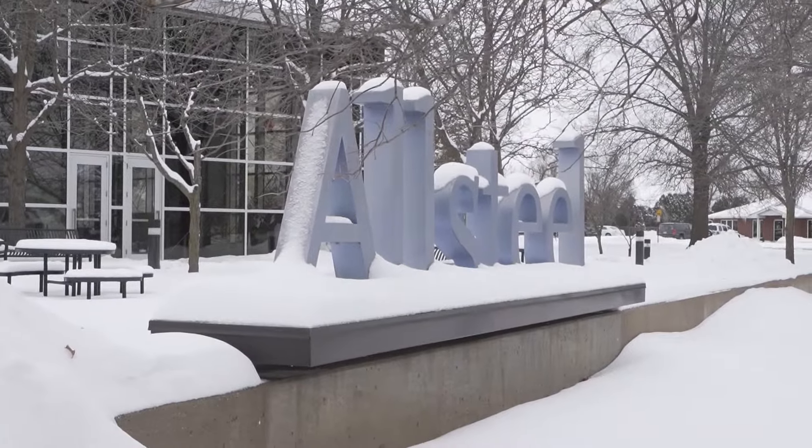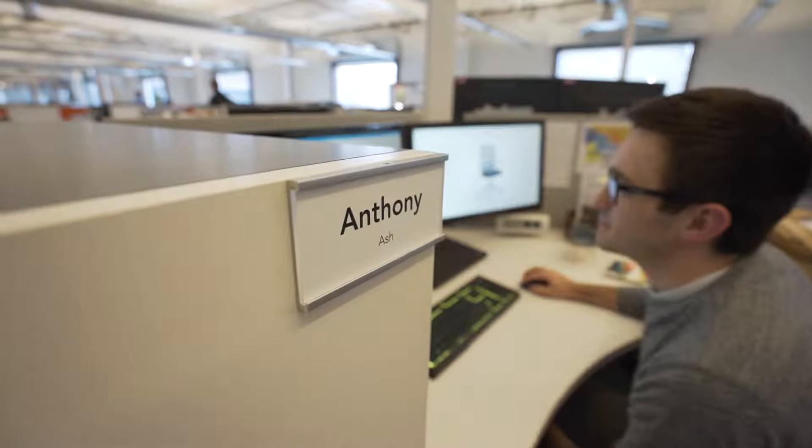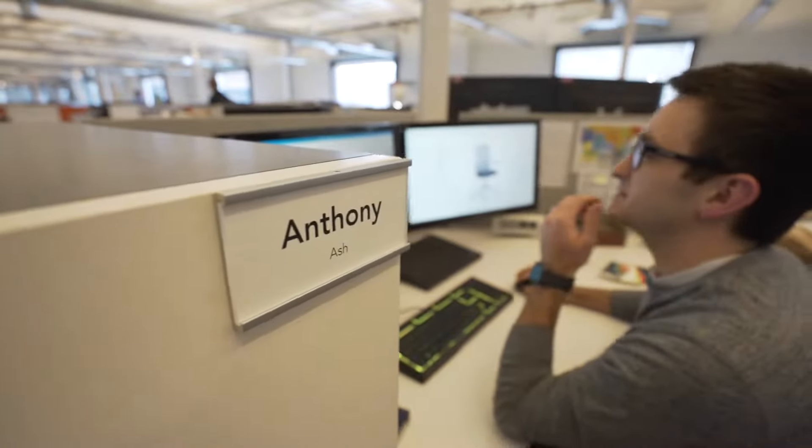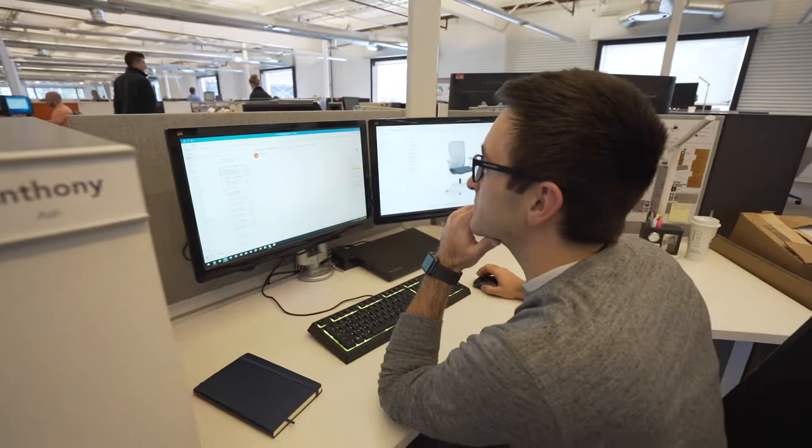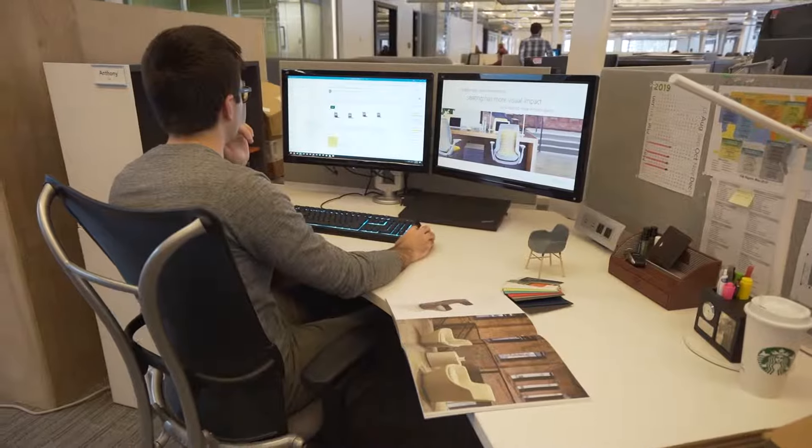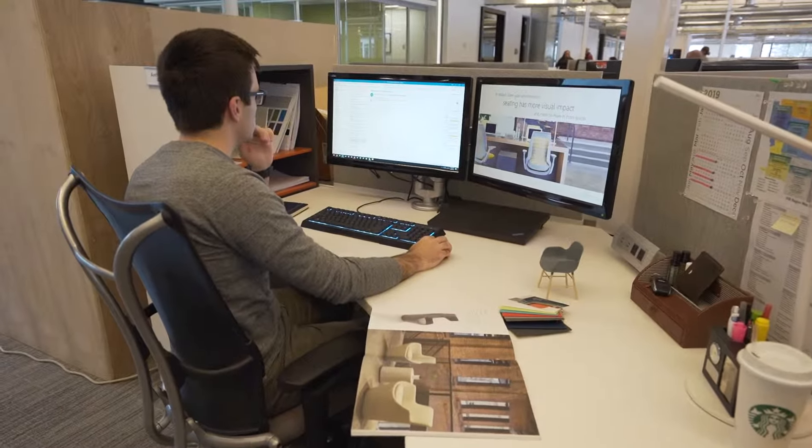At Allsteel I'm a product manager on the seating team. When I started, I started as a product analyst, very much numbers heavy and financially focused. Now my current role is really focused on helping support and lead key product development initiatives, really making new product. So far I've been with Allsteel for coming up on four and a half years.